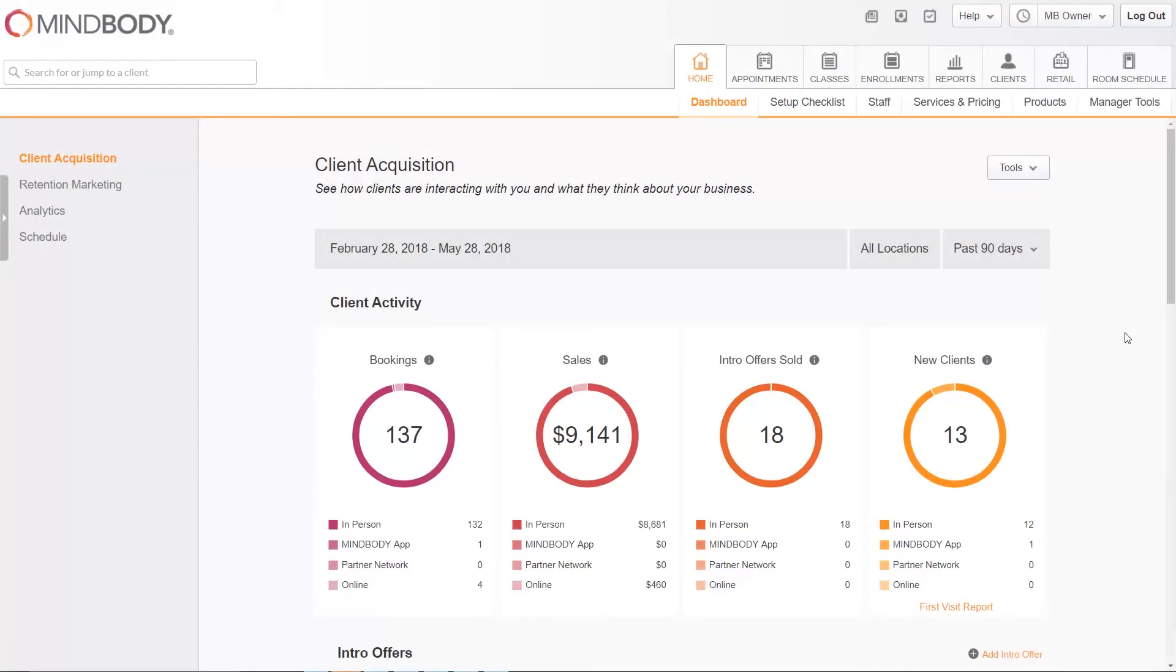In this video we will briefly cover the entire client profile screen and go over the most commonly used sections in detail. Here we'll be looking at the client profile for Jane Smith.